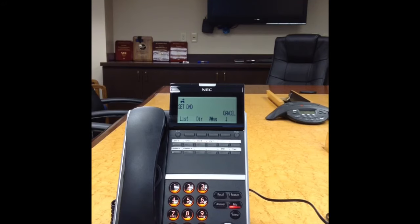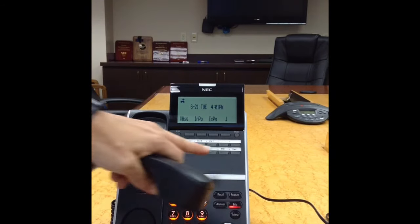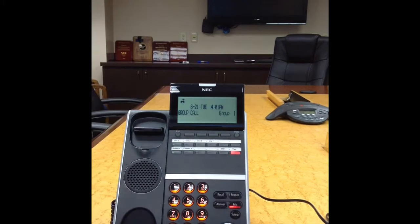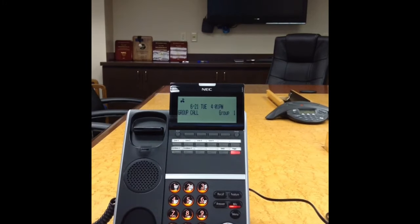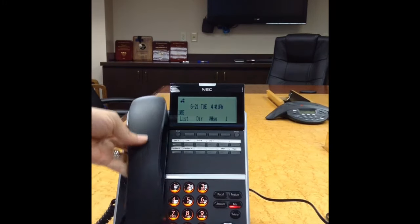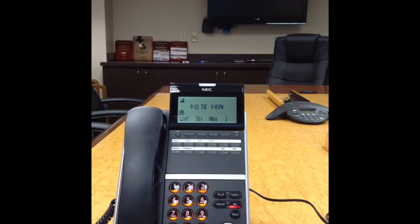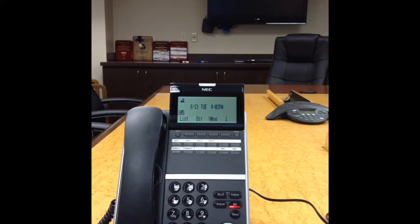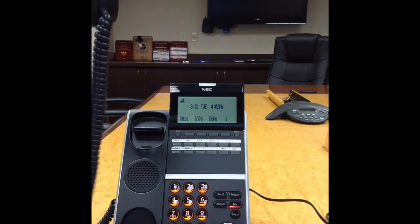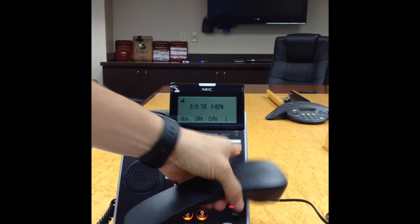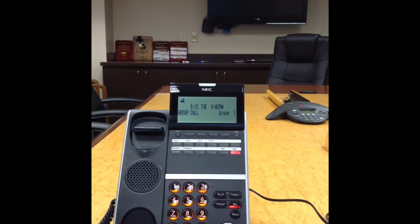To make an announcement over the speaker of the telephone or all-call page, lift the handset, press the Page button, wait for the tone, make your announcement, and use the hook switch to hang up quietly.